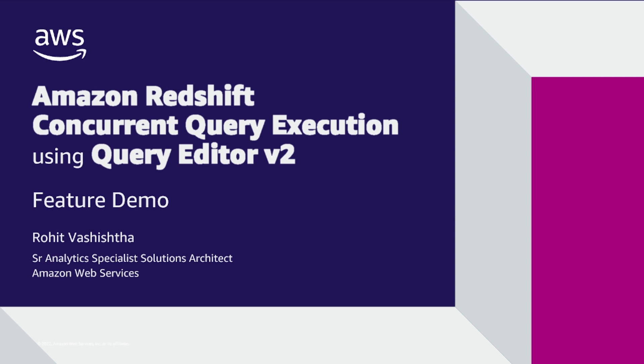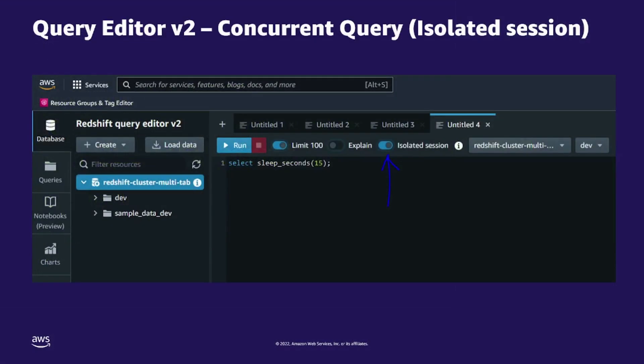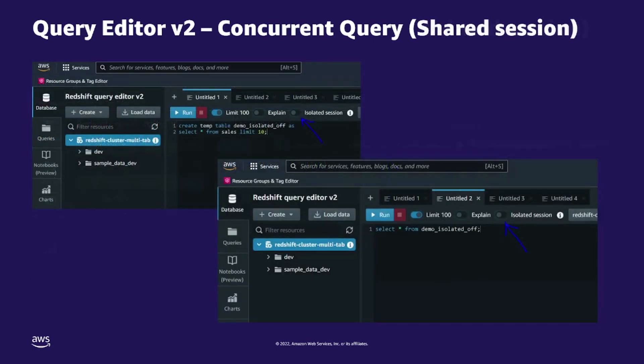In this video, we'll go over one of the latest additions to Redshift Query Editor version 2 features: the ability of concurrent query execution across a multi-tab user interface. You can either execute concurrent queries in independent isolated sessions for each tab, or execute concurrent queries in a shared session across multiple tabs.